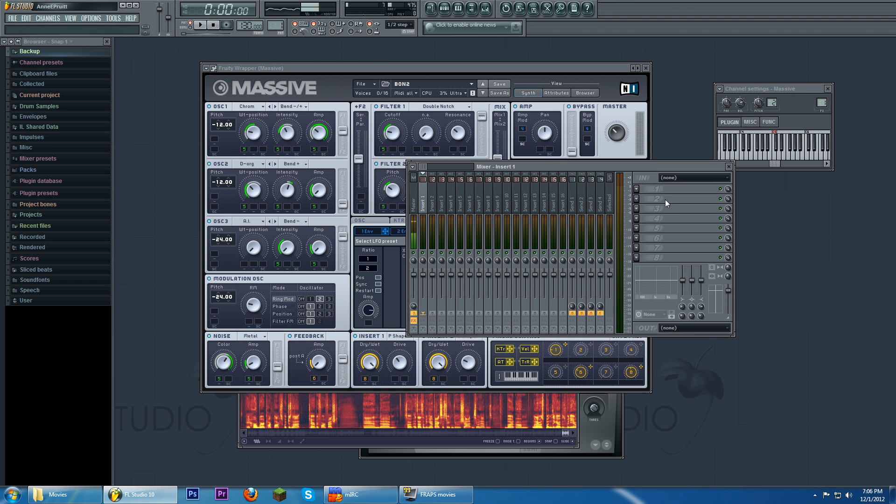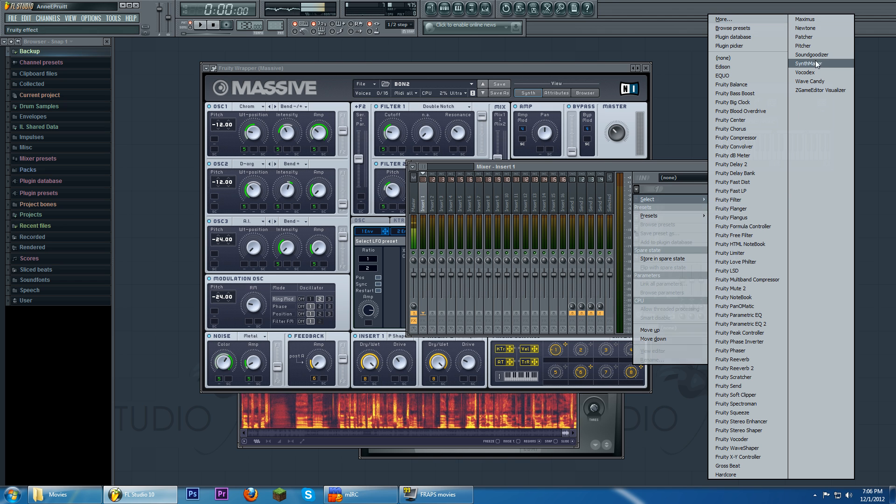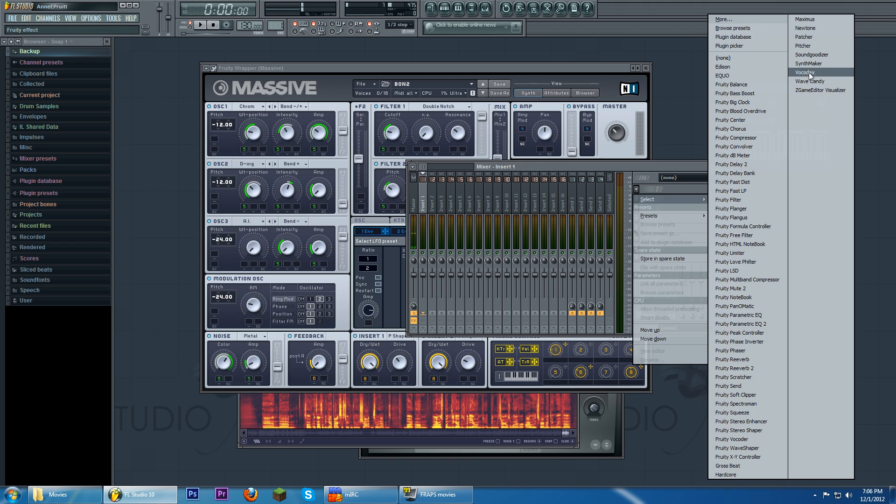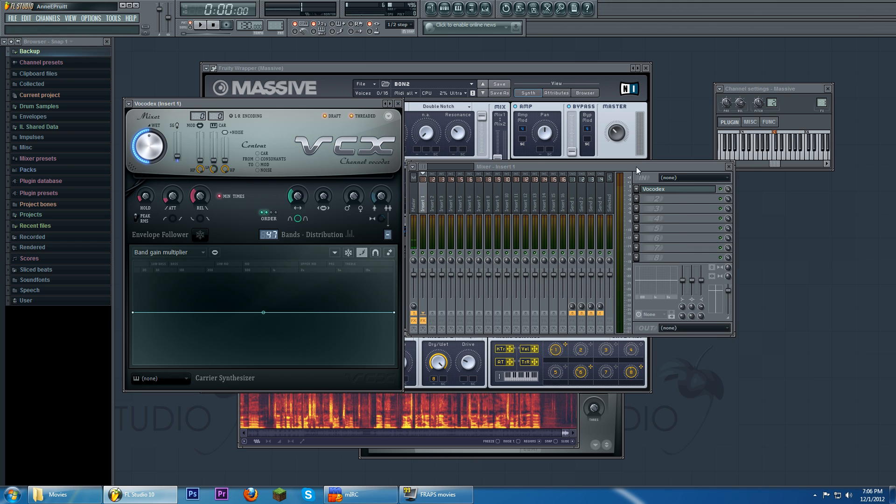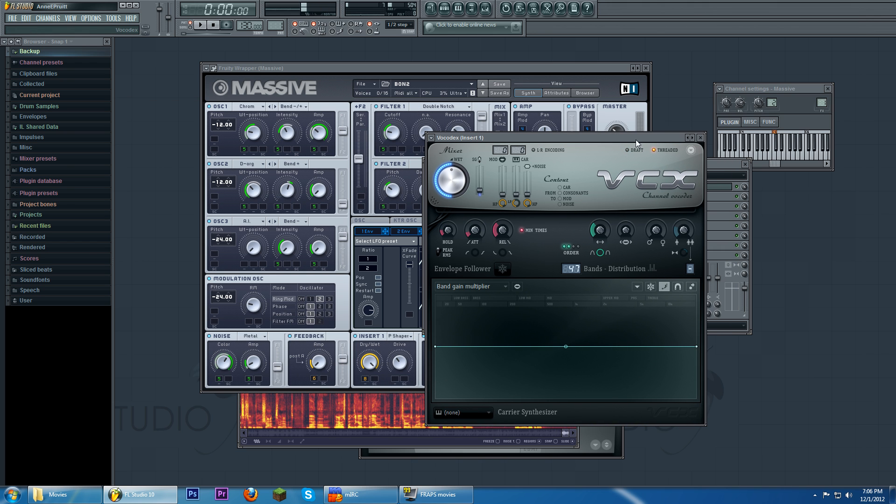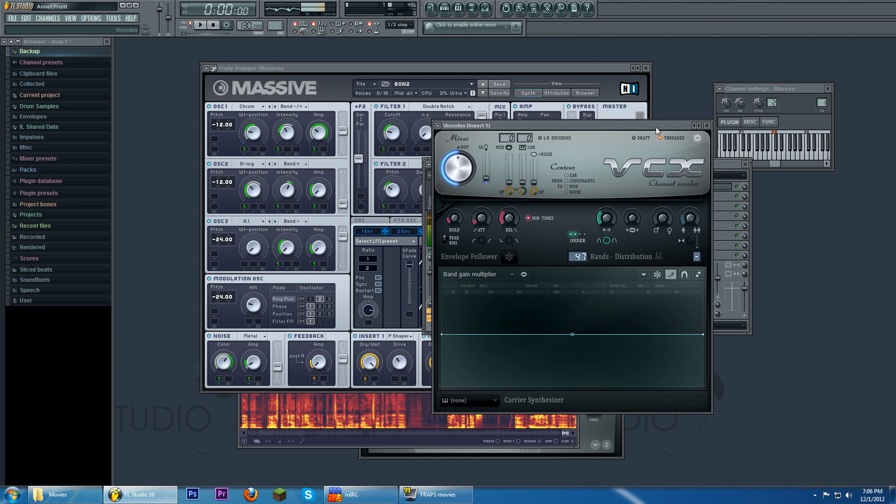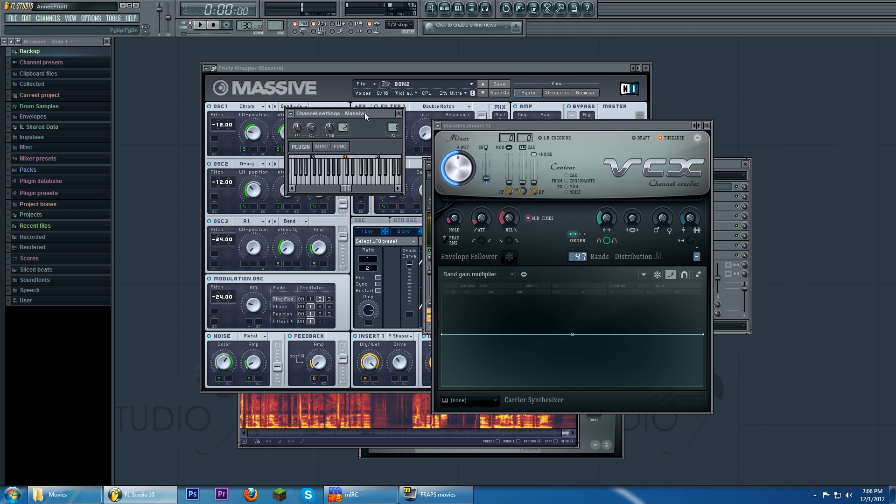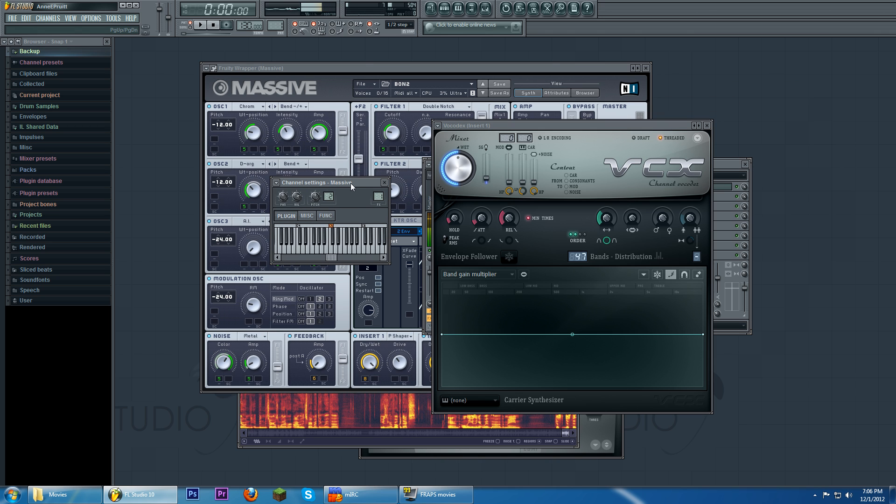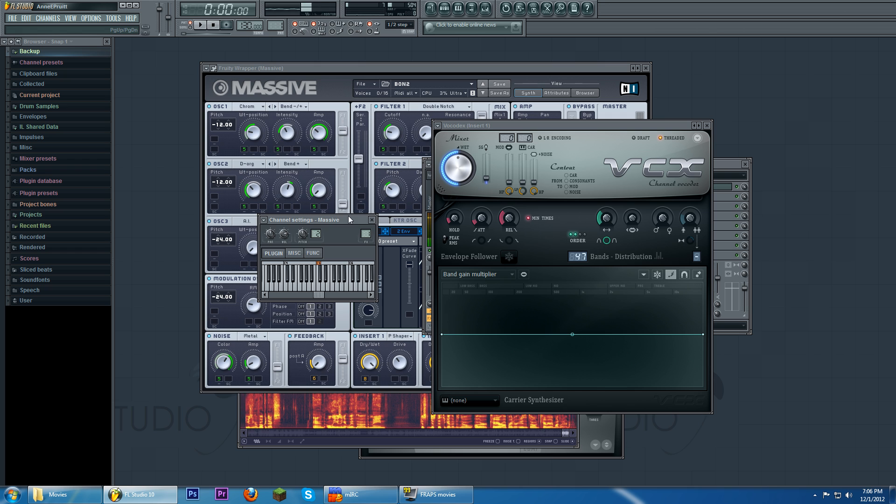But when I was putting together this video and it had been materials and whatever, I was experimenting with using a Vocadex and only using it with the main, just this together. There's no other carrier operator. It is its own carrier and modulator. Not operator. Modulator. It's own carrier and modulator.